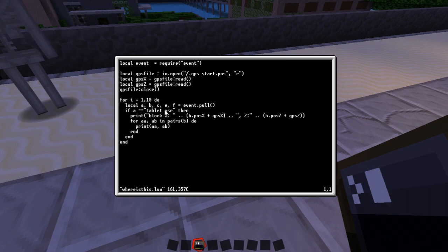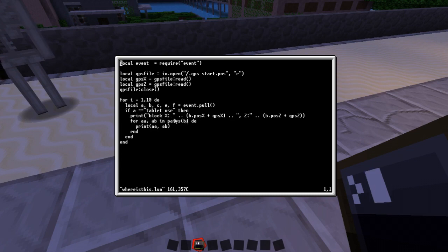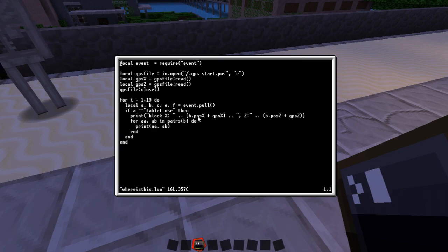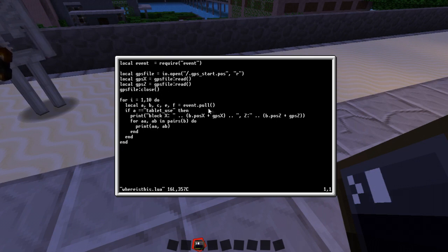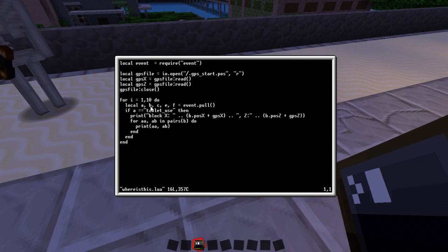Because that will generate a click event. If the event which is A is tablet use we'll print out the position that we are generating. So that's our position from the tablet use and the GPS values combined together. Just those out there. And then of course everything that came back from B which is the information about the block. That's all this code does. And it works reasonably well.